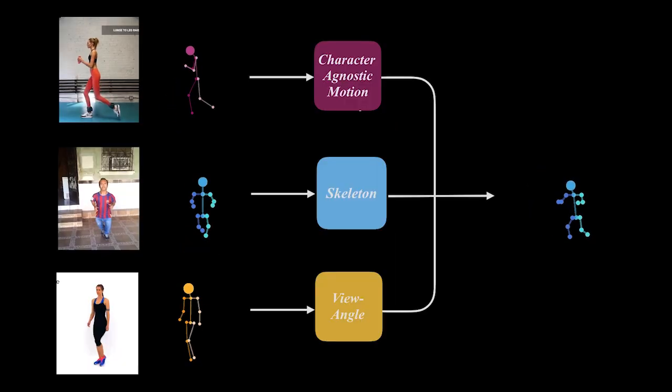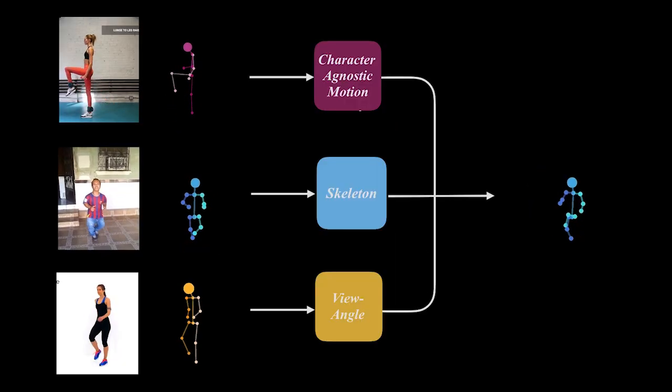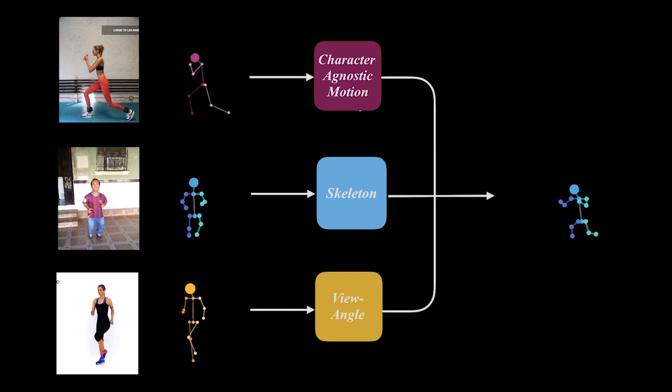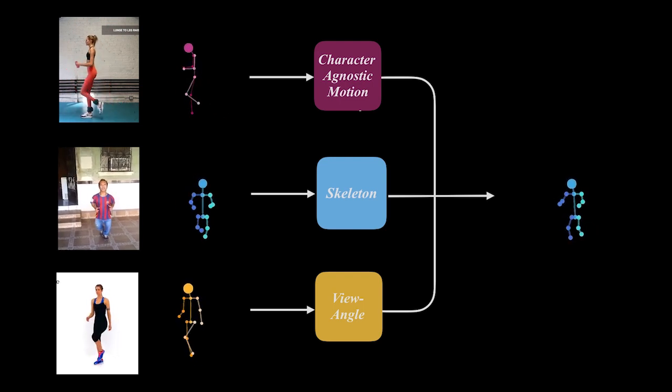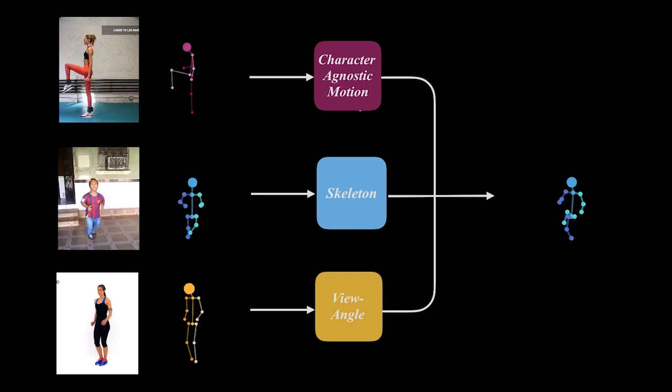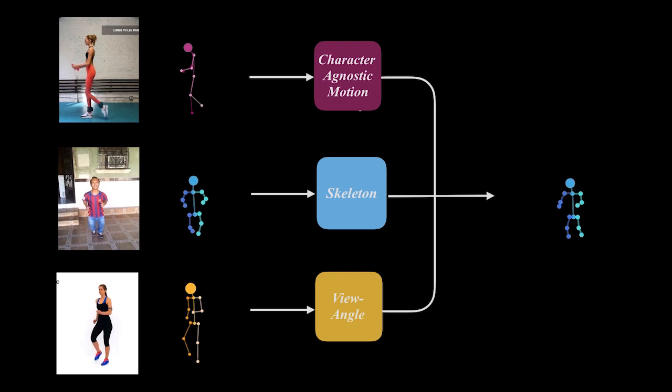In addition, our approach enables the reprojection of the reconstructed skeleton to new view angles that are extracted from other videos.